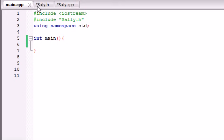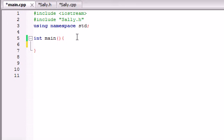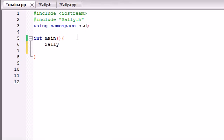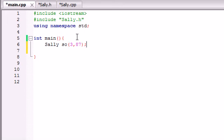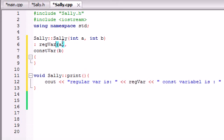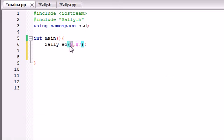So now all we need to do is create an object in our main. So let's go ahead and create a Sally object, just name it so, and remember this is a constructor so it's going to take two parameters, just make like 3 and 87, two random numbers, just make sure they're integers. And now as soon as we created that constructor it's going to take 3 and assign it to our regular variable and it's going to take 87 and assign it to our constant variable.